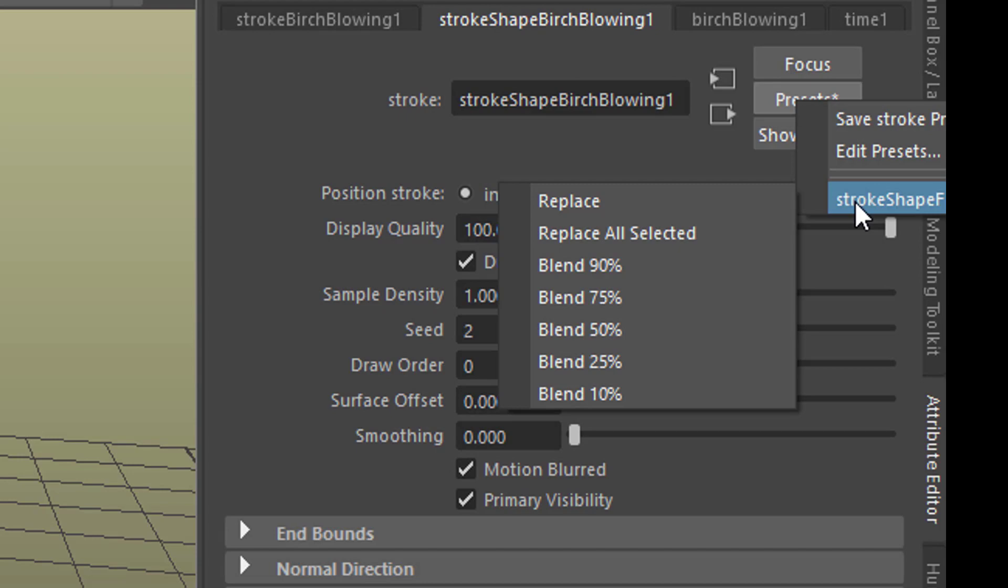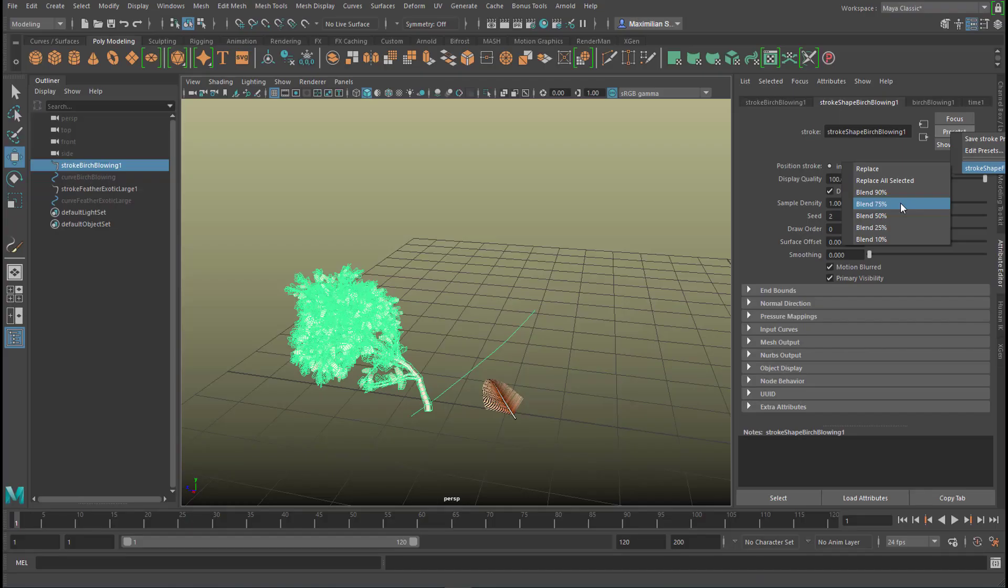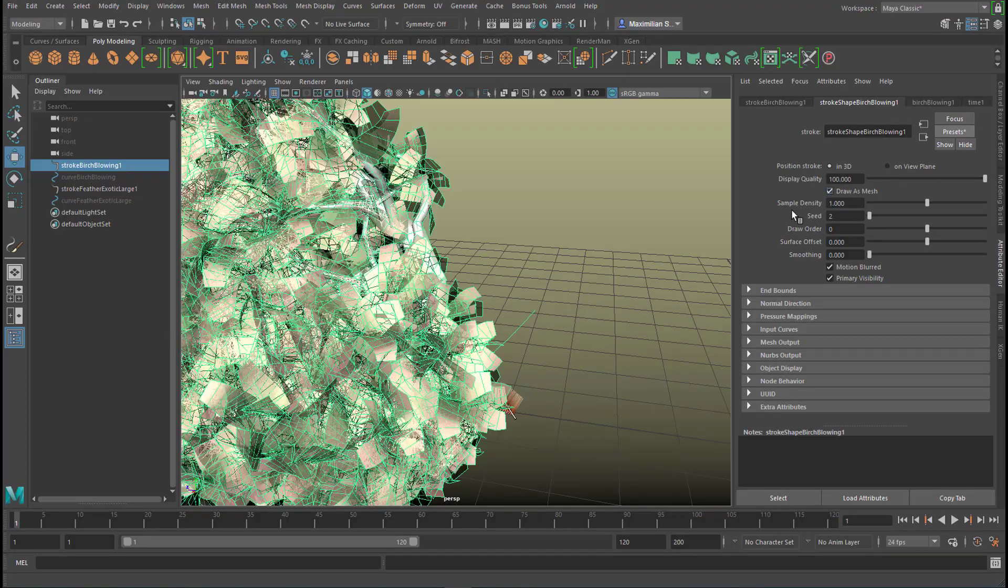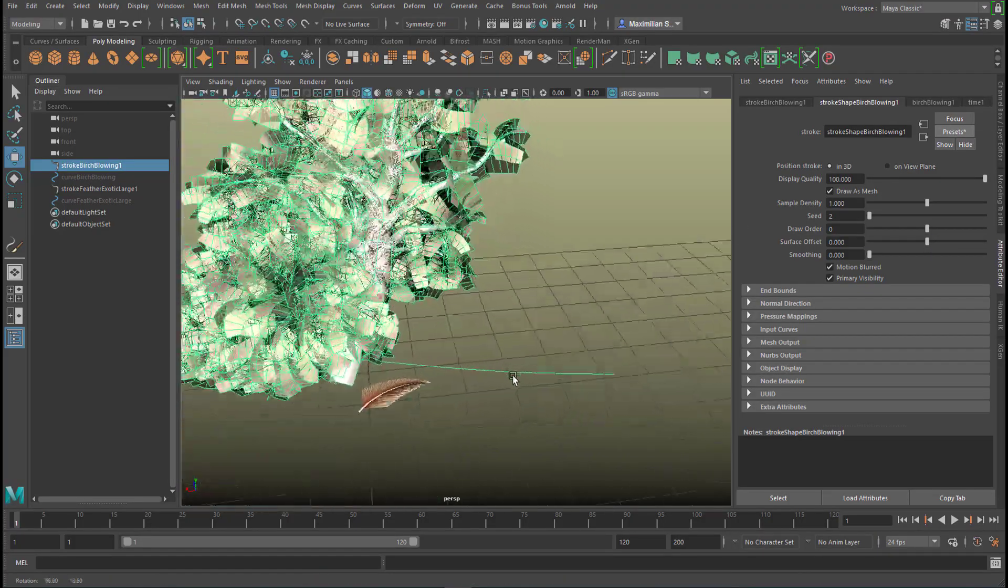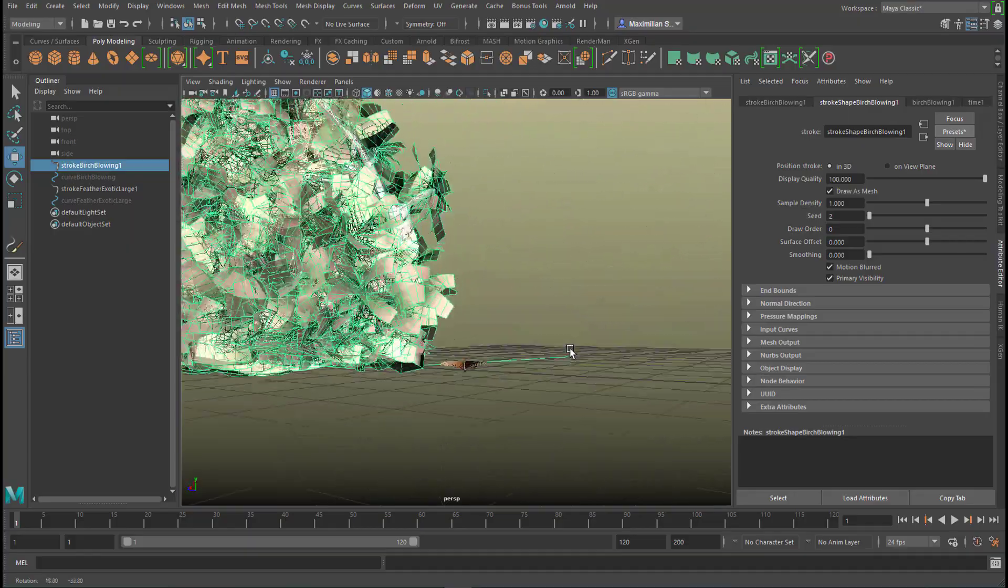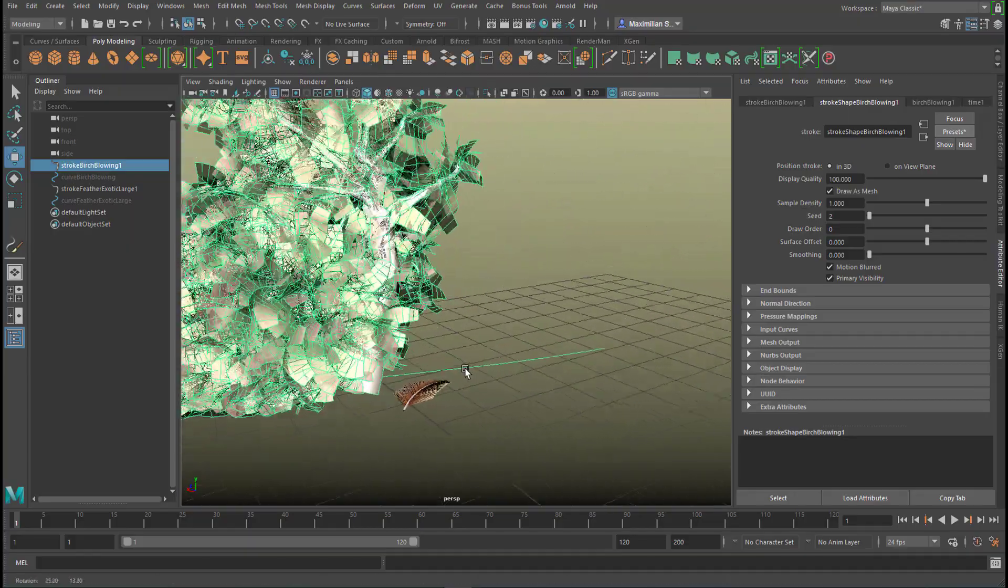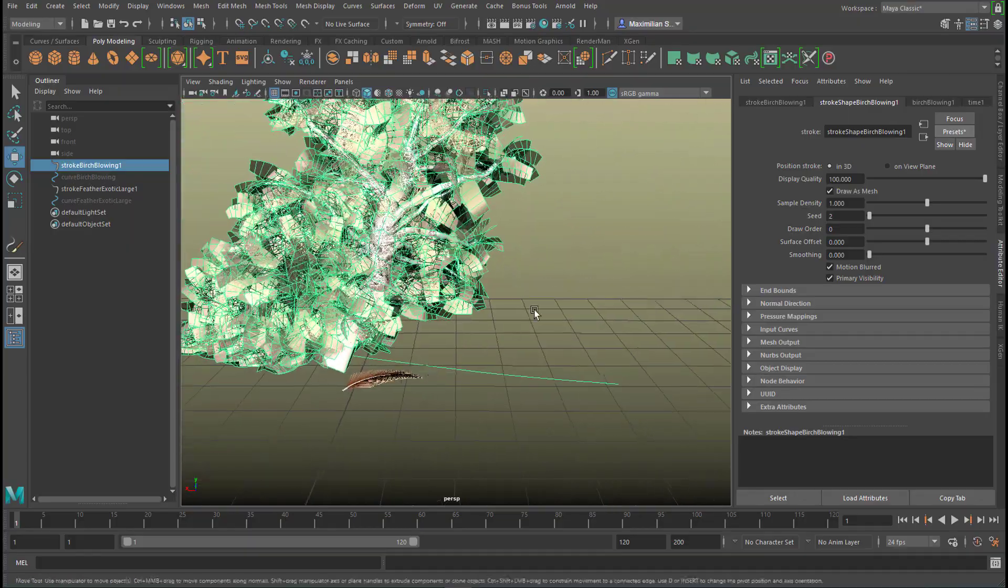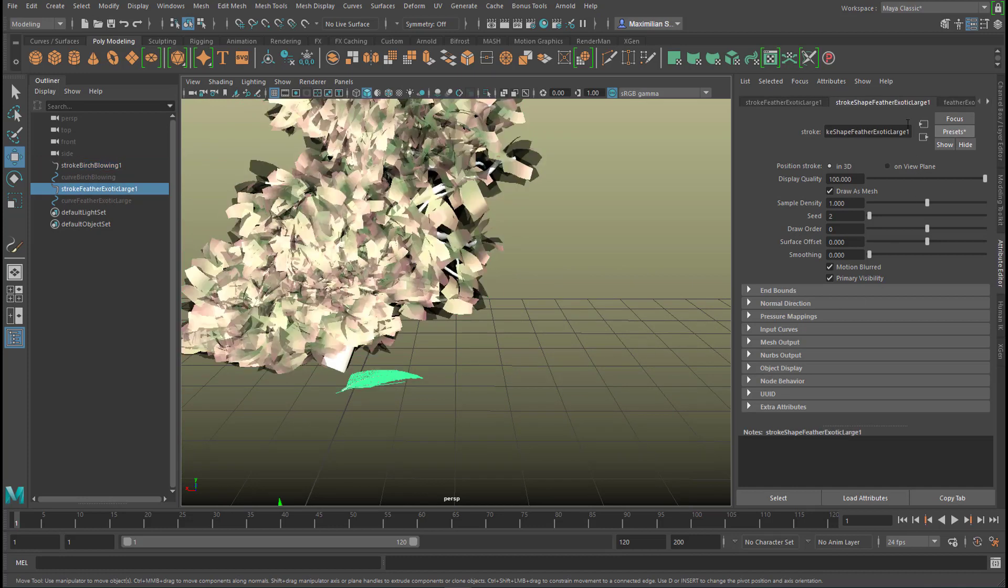But you can trust me, it's Stroke Shape Feather Exotic Large. I can, for example, blend the tree into that value here. So the tree gets bigger in this case and changes shape—it gets flatter down here as you can see. We can scale it down. Now let's go back to the feather.